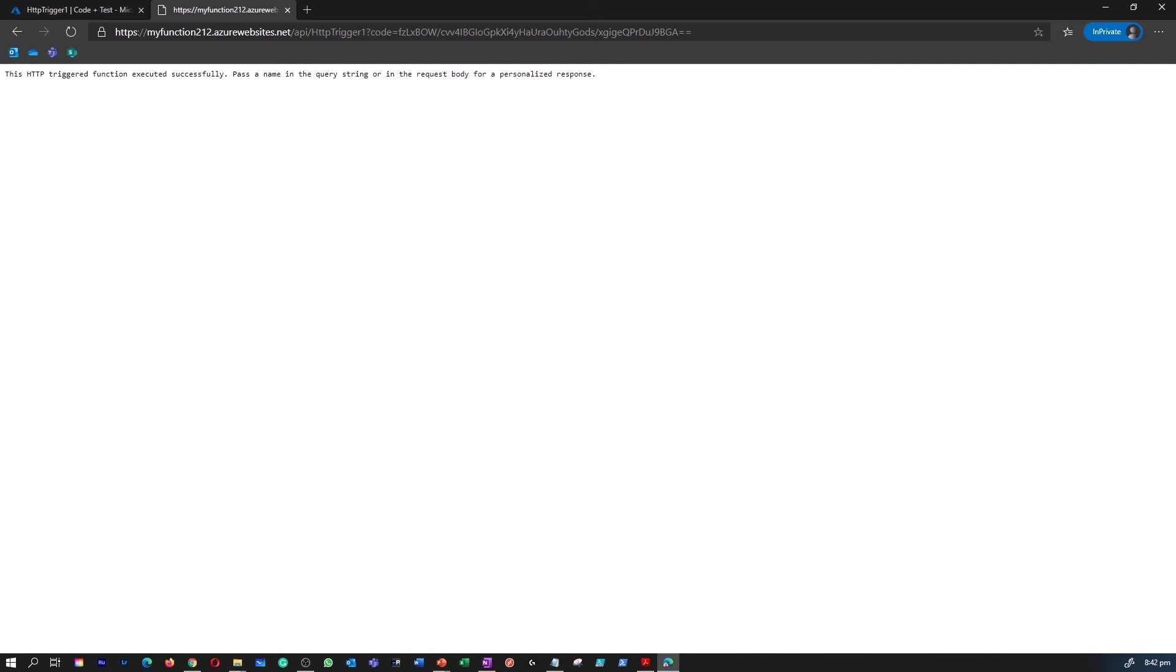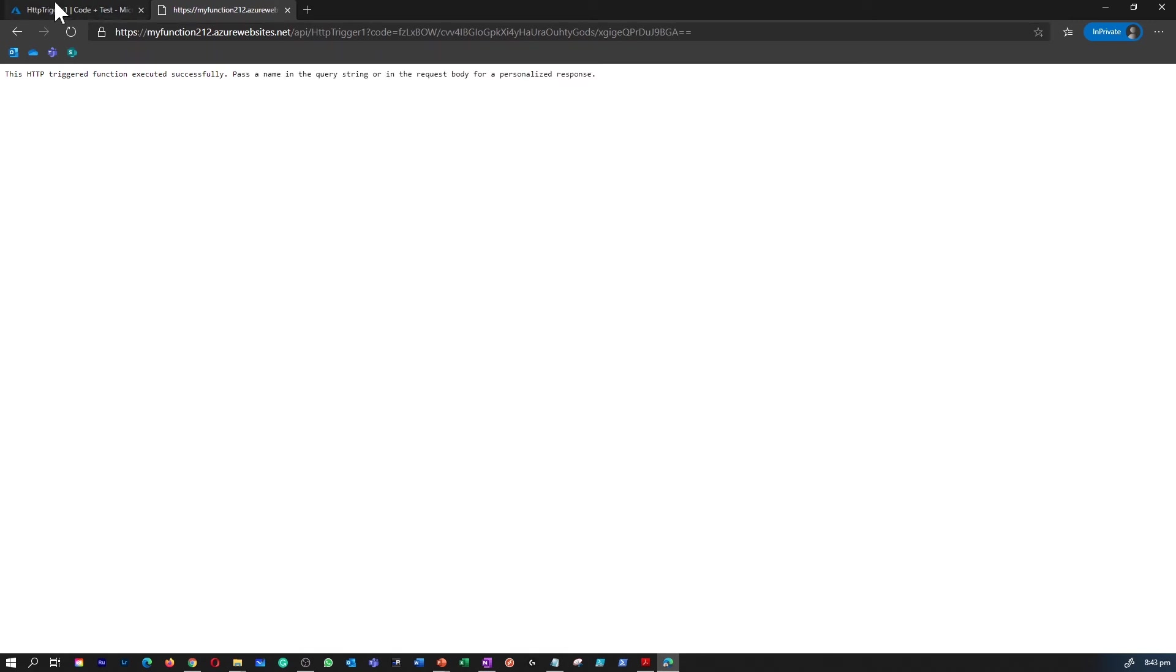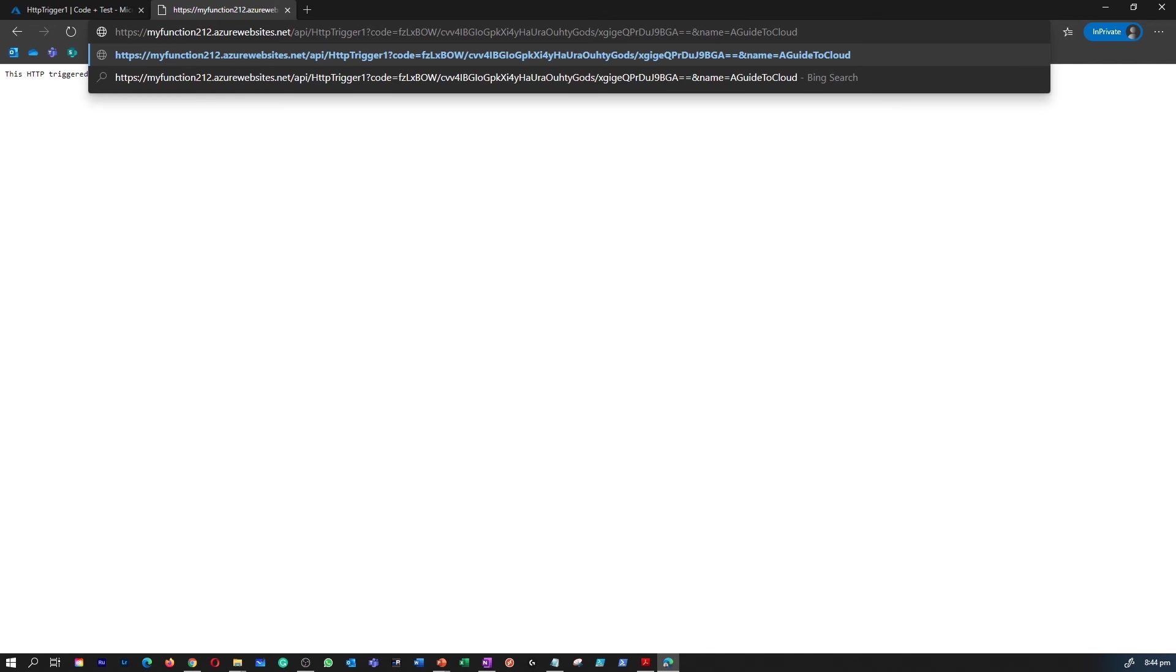As you can see, this is an HTTP triggered function and there is a message for us. It's a function app which is a running function app. Now I'm going to add another value at the end of the trigger to see if that message is triggering as well. So I added another name at the end of the trigger and I'm going to execute that. Now you can see I get a message called 'Hello, A Guide to the Cloud.' That's how you can test this function app.